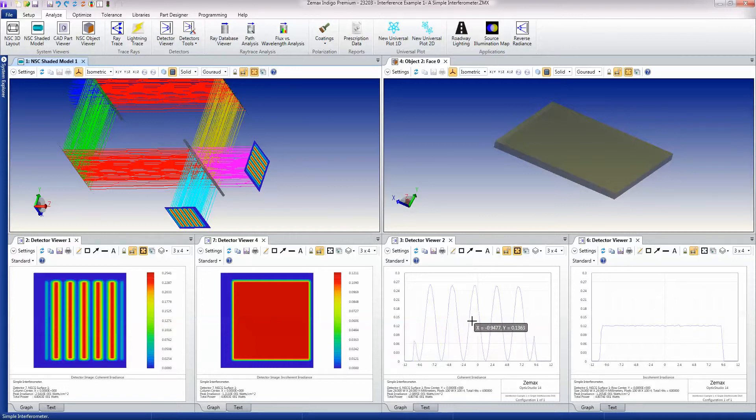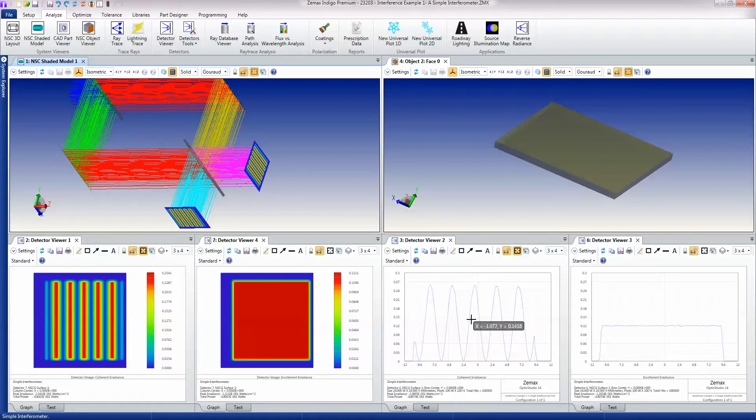And again, this is one of the key strengths of non-sequential ray tracing—rays can be split and then recombined in whatever way is appropriate.